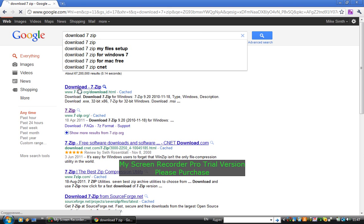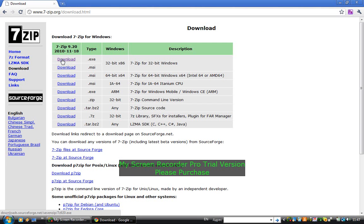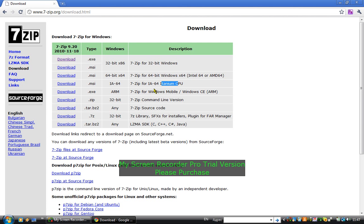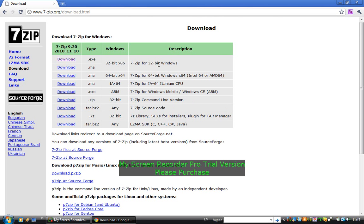And then you download this 7-zip. For Windows Vista it's this one. This is for Windows, this is like Platinum, this is Windows CE, this is a command line version, and all that kind of 7-zip. I just downloaded for Windows Vista the 32-bit. I won't download it because I already have it.